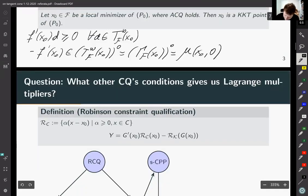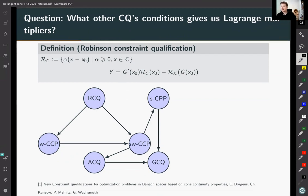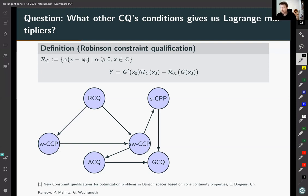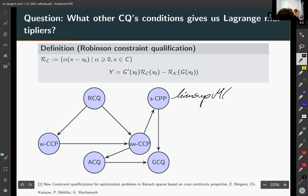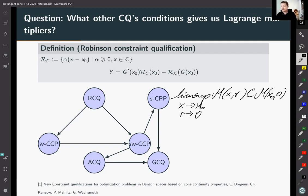What other constraint qualification conditions give us non-emptiness of the set of Lagrange multipliers? Here you can see the definition of Robinson constraint qualification. The authors in the first paper provide a graph showing the connection between Robinson condition, Abadi condition, and others. For example, the strong cone point property assumes that the Kuratowski limit of M(x,r) as x goes to x-zero and r goes to zero is included in M(x-zero, 0). These are only a few conditions for infinite dimensional settings.